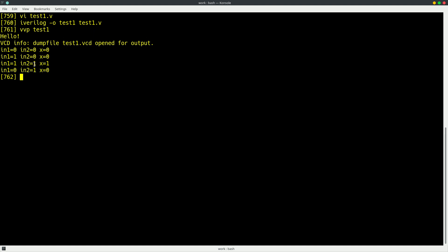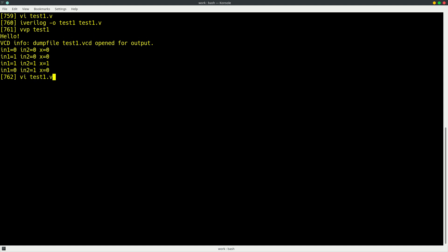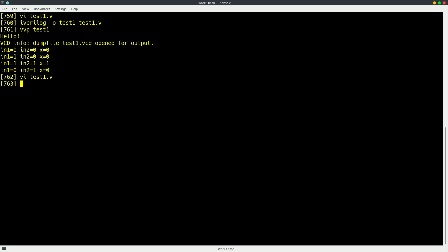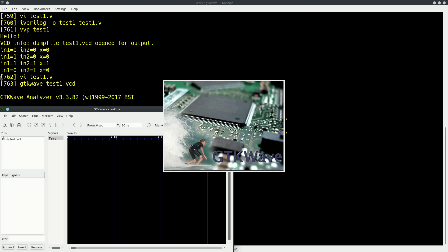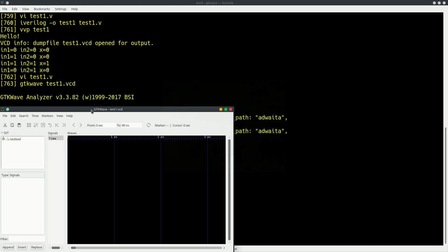The last thing we might want to do is actually look at the behavior of the input and output variables without having to use these display statements. So we can totally get rid of those. But we have a file that's been produced this output file that we specified, which was test1.vcd. So to view that, we can say gtkwave test1.vcd. And this opens a graphical viewer that we can use to look at waveforms. So we run that. We get a little splash screen.